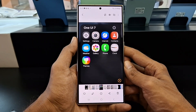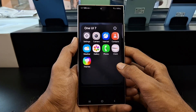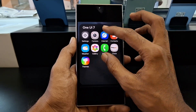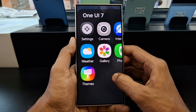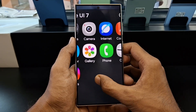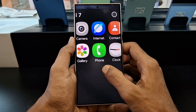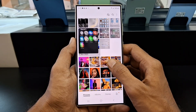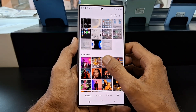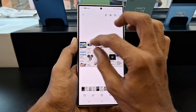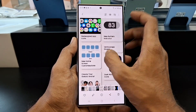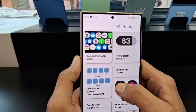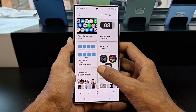In addition to the Quick Panel redesign, we can also expect to see redesigned icons for several stock apps. The new icons are said to have a more modern and streamlined look. This is in line with Samsung's recent design philosophy, which has focused on creating a more minimalist and user-friendly interface.